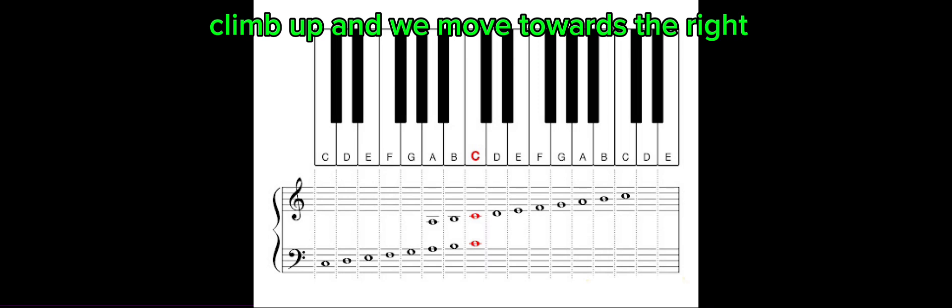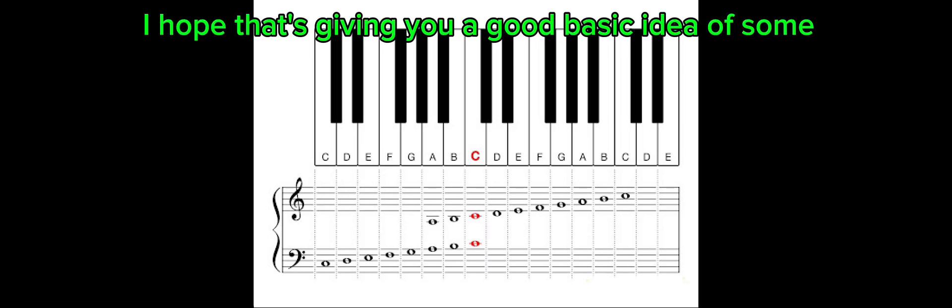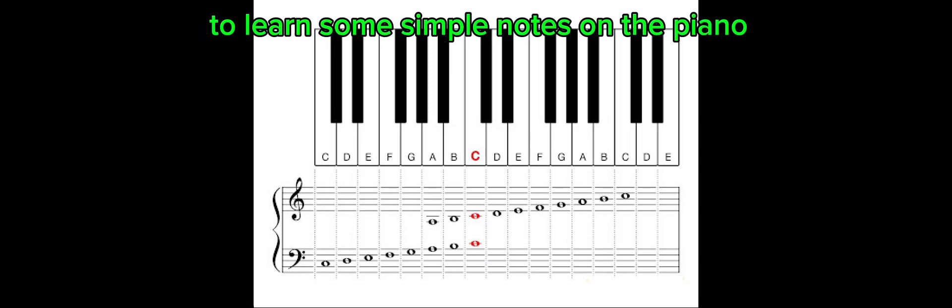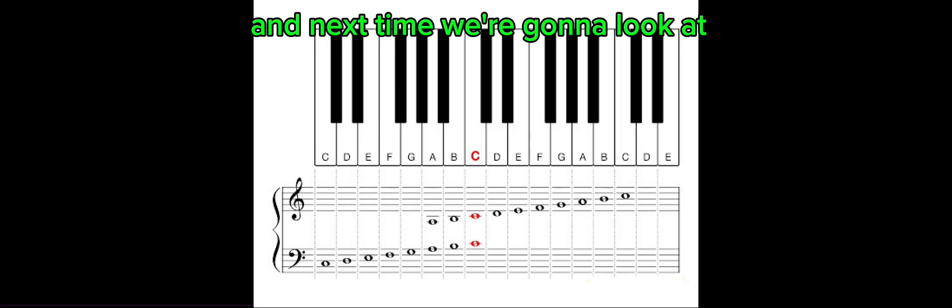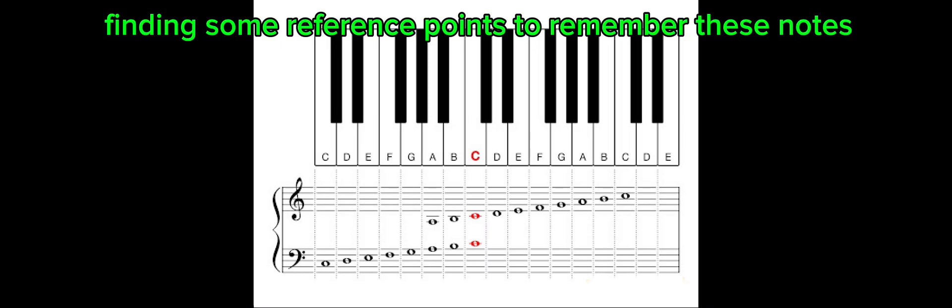Or we go down and move towards the left. I hope that's given you a good basic idea of how to learn some simple notes on the piano. Next time, we're going to look at finding some reference points to remember these notes. I hope you've enjoyed that and it's been useful. Please subscribe, and I will speak to you soon.